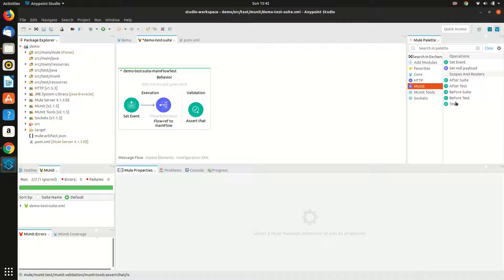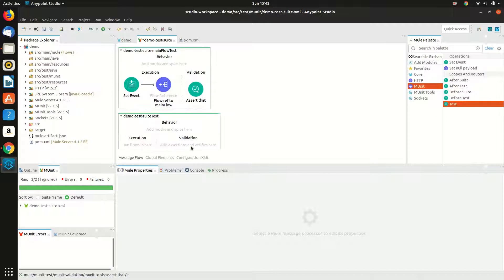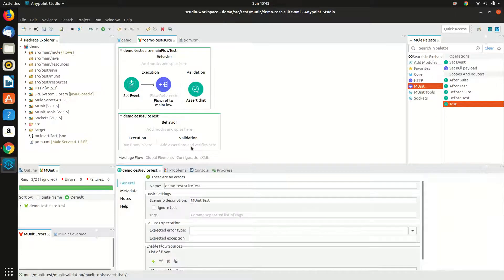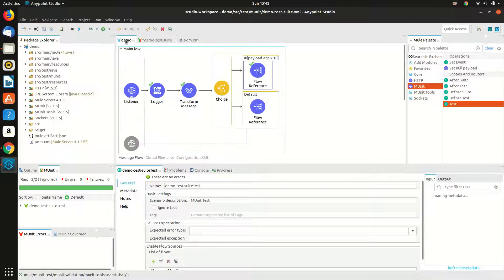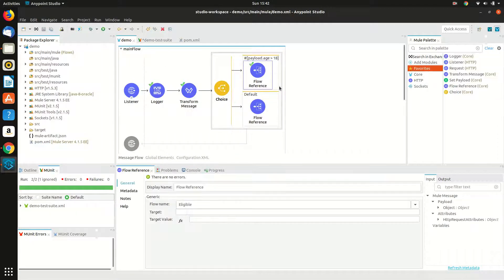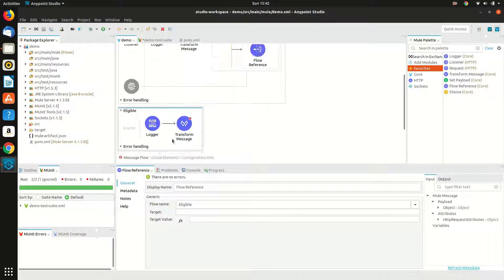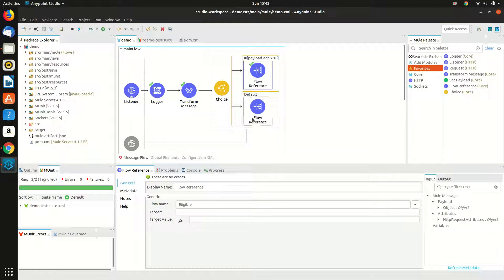To start with, I will use the test palette and it will create a test block for me. Since the test case is almost the same, what I will be doing here is I will just mock this flow reference. Instead of making an actual call to the flow, I would give a dummy response or a mocked response.